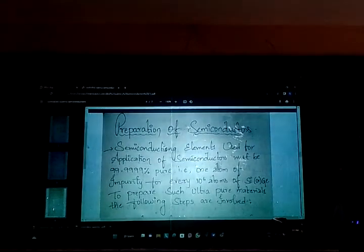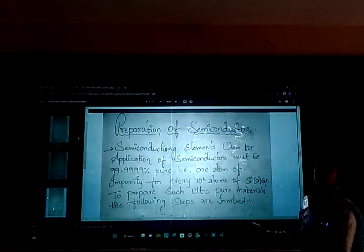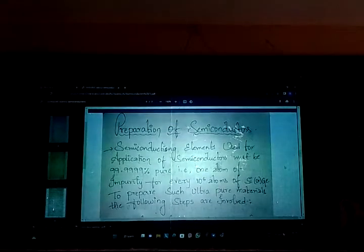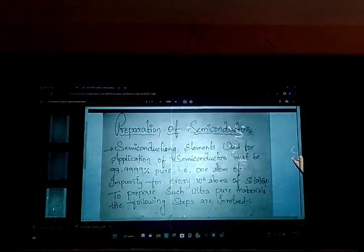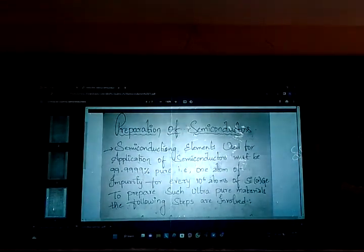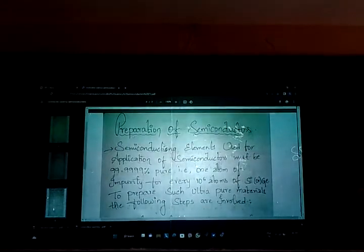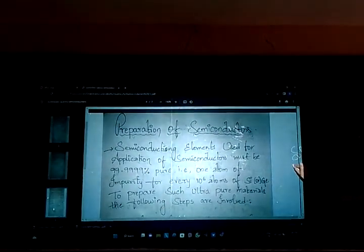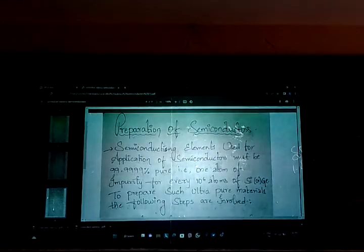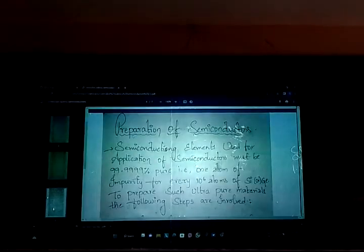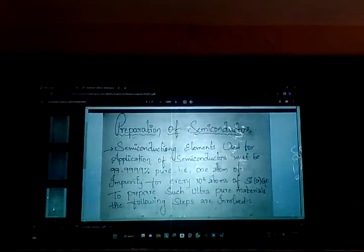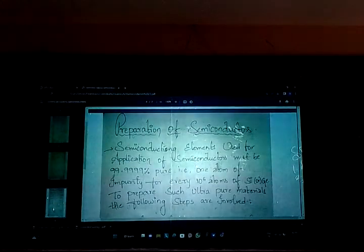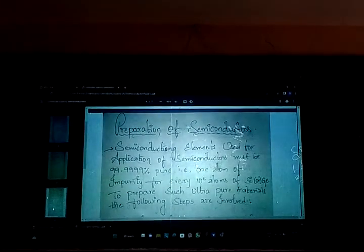Our next topic is the preparation of semiconductors — specifically silicon and germanium — using different processes. First, we will be doing distillation. Next is zone refining. And finally, we will be doing the crystal pulling technique, also called the crystal pulling method.